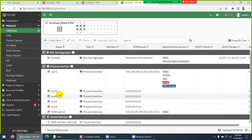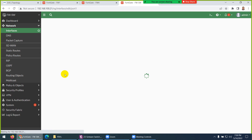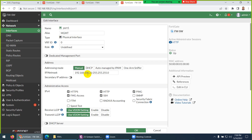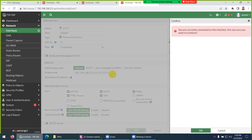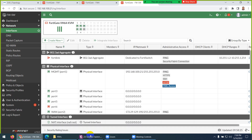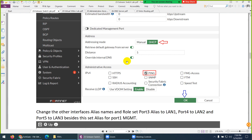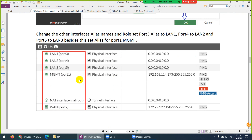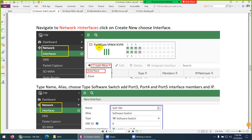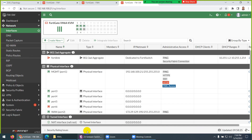Now let's configure management — it will be for management, we are using port 1. Let me type 'MGMT' here as the name. You can make this IP manual as well. Click OK — they will give a warning because you are connected to this interface. So WAN is configured, and then we configure the management interface. Now we need to combine these three interfaces.